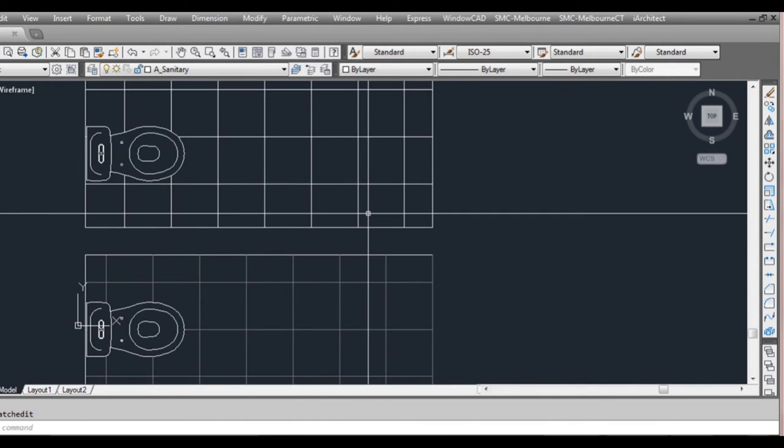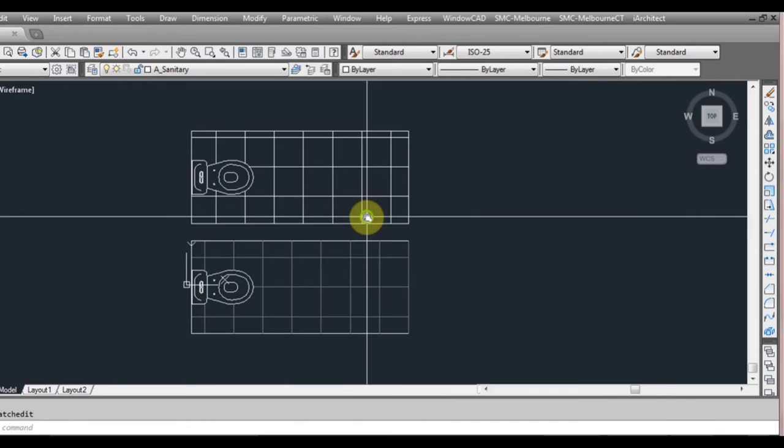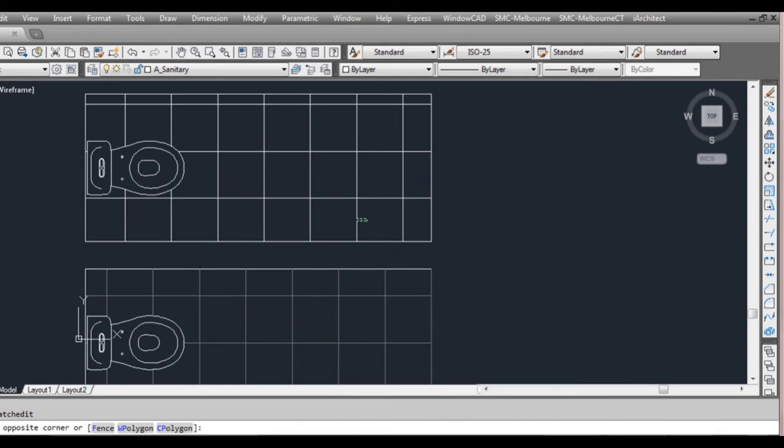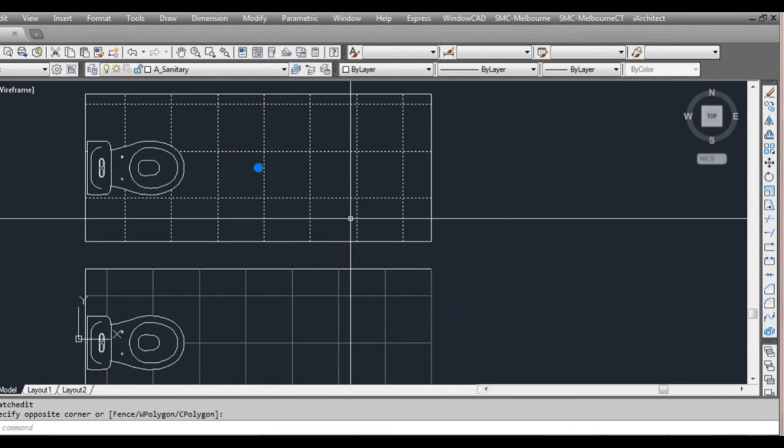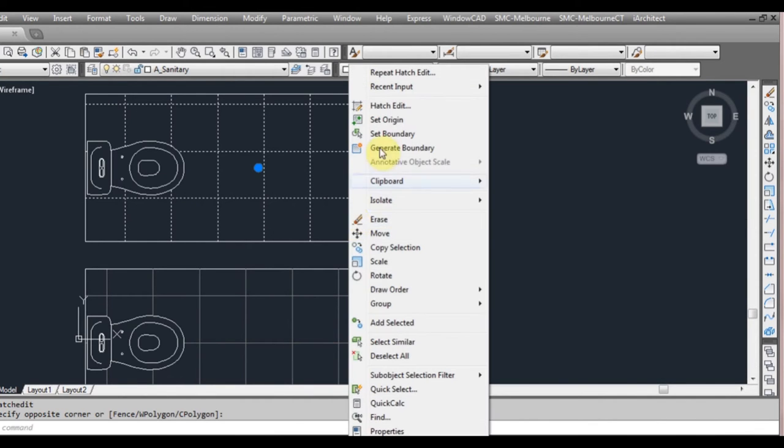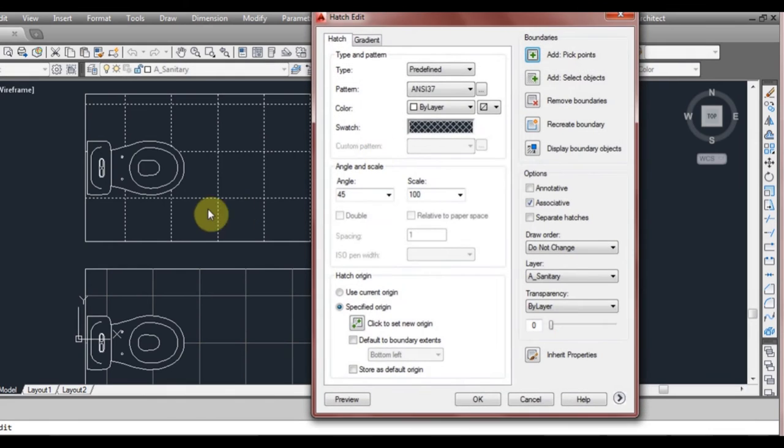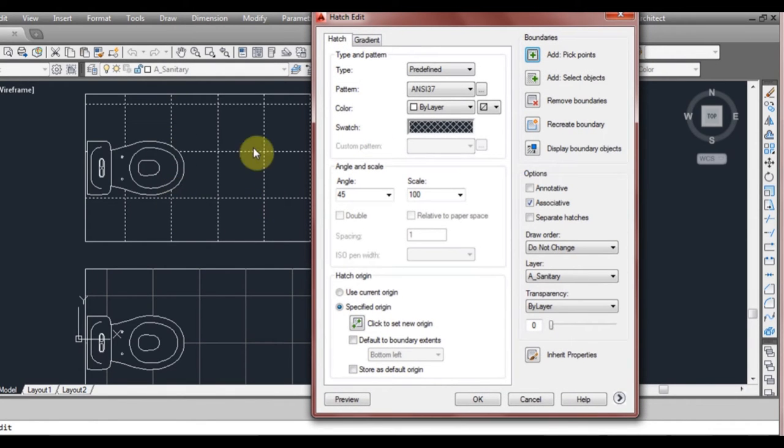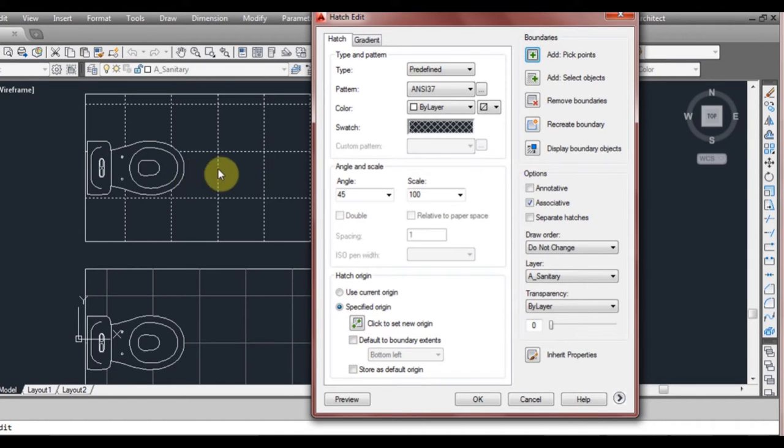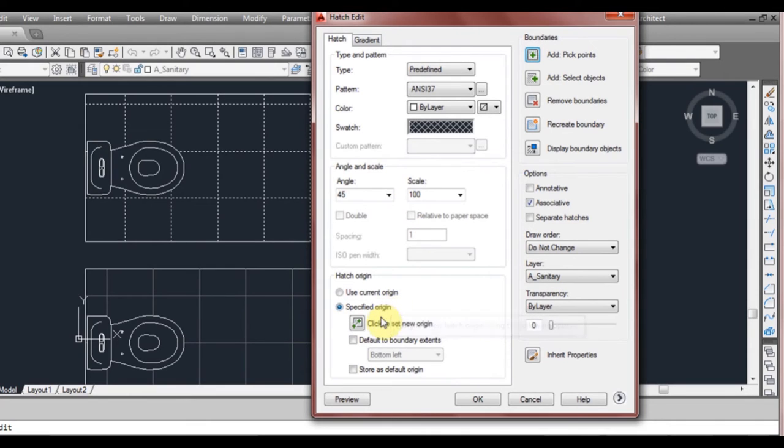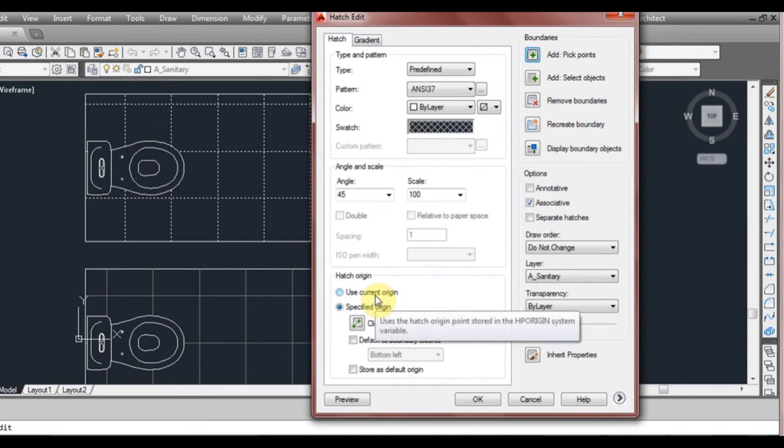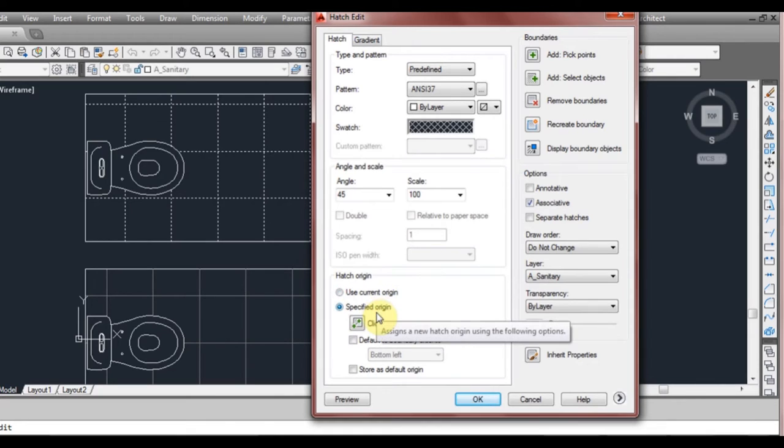The other thing we will look at too in this window is if we select our hatch and right click again and go to hatch edit is that we don't really like where the tile grout lines are sitting. We want to have a line right up the middle. If we look down in the bottom left of here you've got current origin or you specified origin which is what we want to do. We want to specify where we want the hatch pattern to begin from.